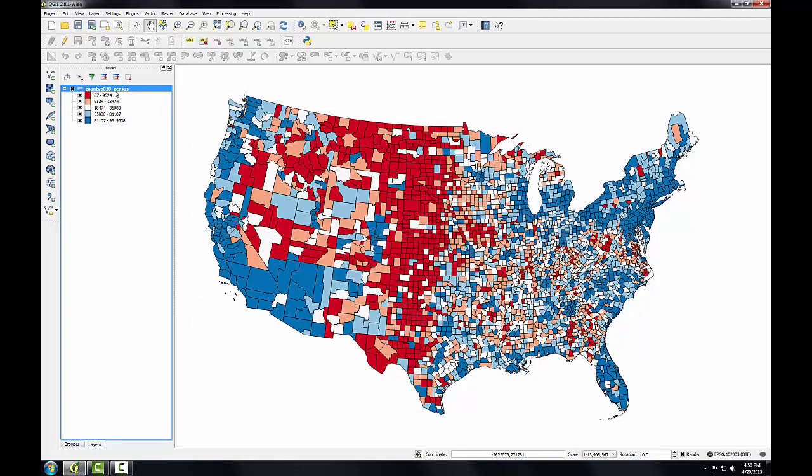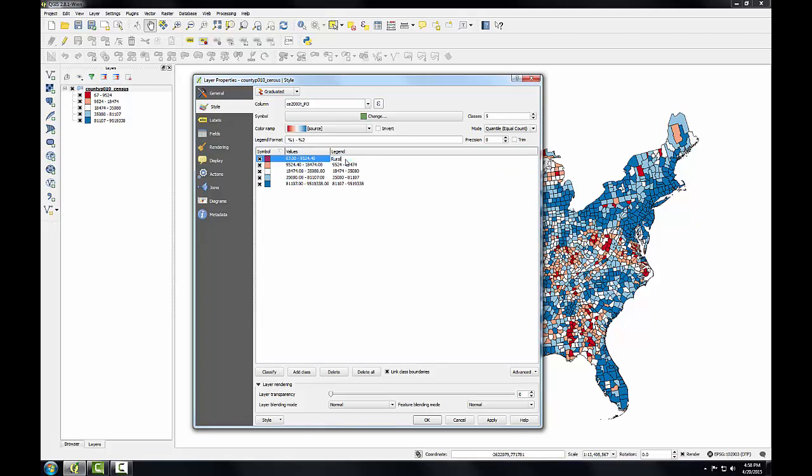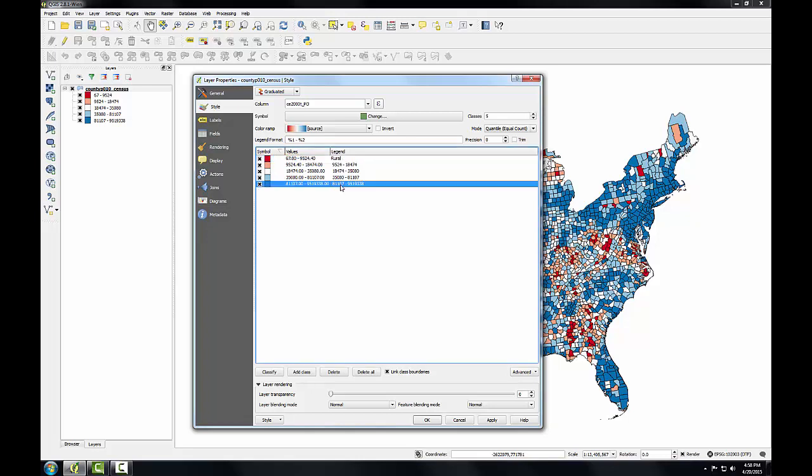Let me open up my layer properties again. I'll show you one more thing. Under this classification, here under values, you're seeing the values that are used for each class. And those are duplicated under legend. But legend is actually something you can change. I can go in here and I could call the lowest population counties rural, for example. And I could call these urban at the top. So you can go in here and you can change the values so that they're more informative or more meaningful to your map reading audience.